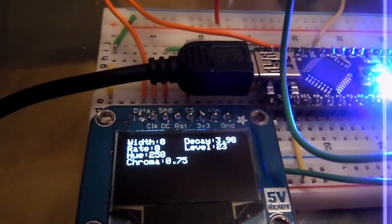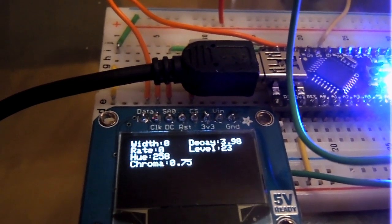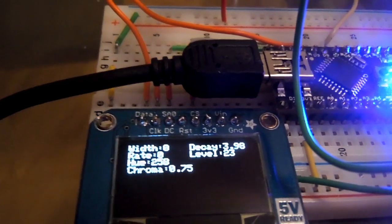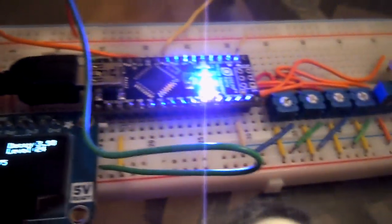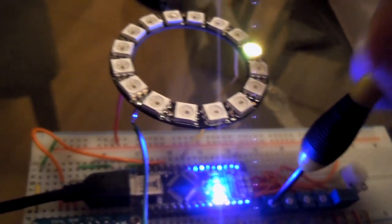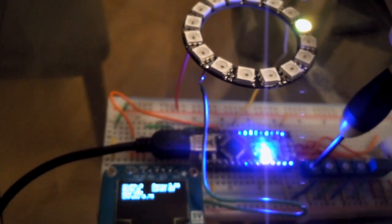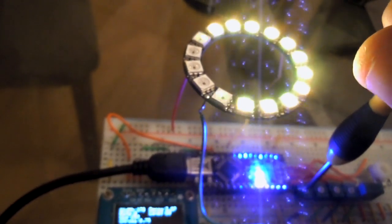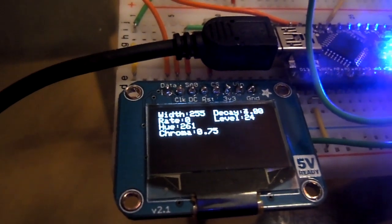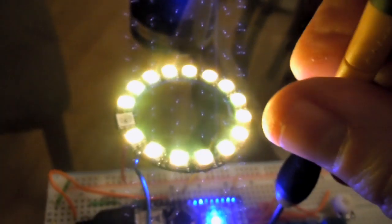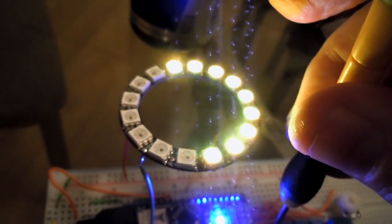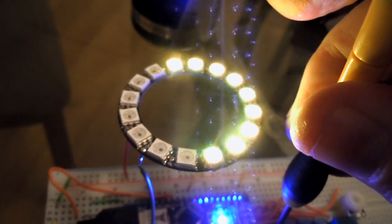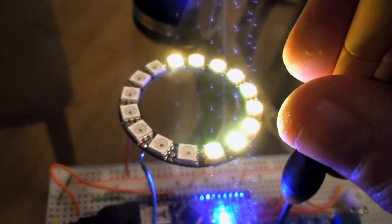There's width in the upper left, decay, rate, level, hue, and chroma. The width value is controlled by the first potentiometer. All this really does is control the width of the pulse. Now this value goes from 0 to 256. It's right around 256 right now. Since there's 16 LEDs in this ring, when it's at half, such as this, around 128, half the pixels are lit.